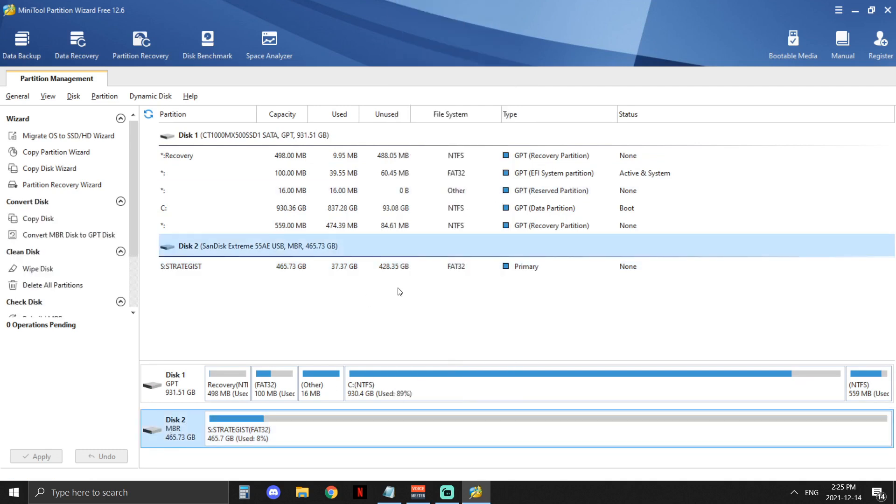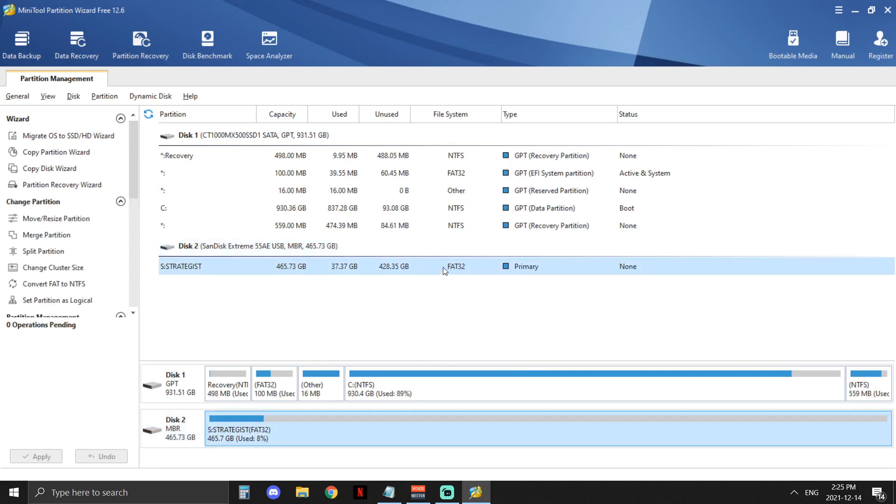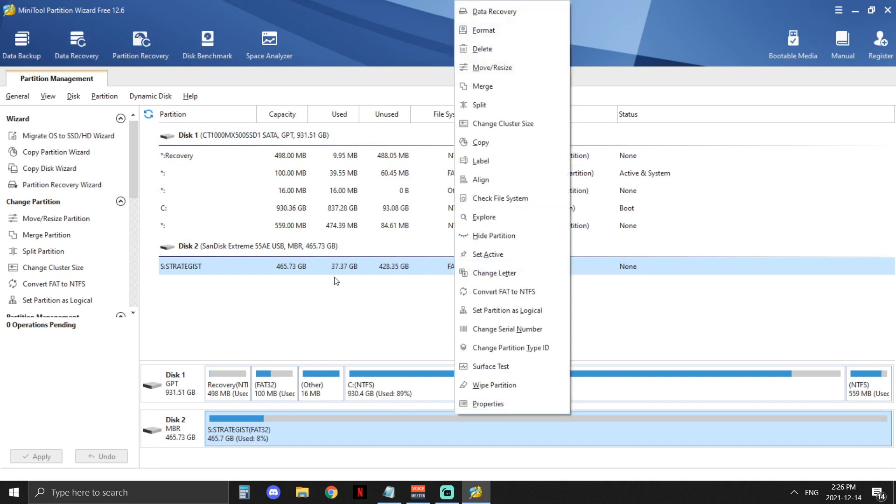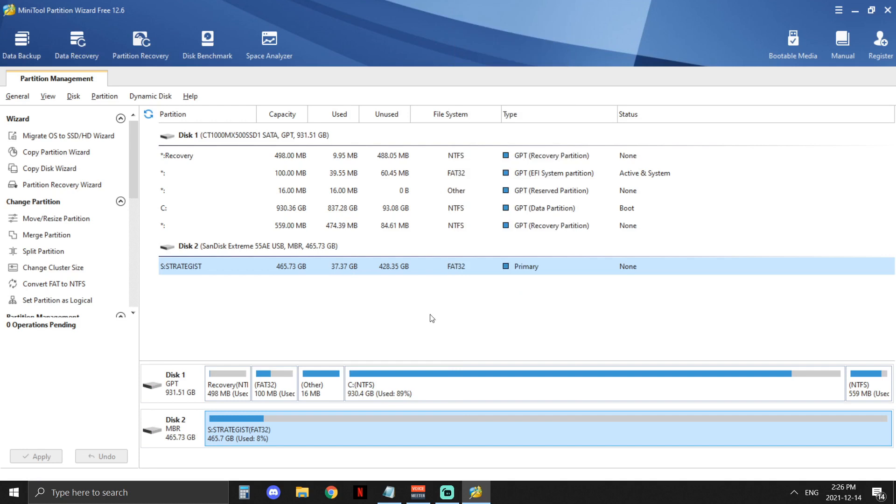So the second thing you need to do is you need to change the file system to FAT32. This is kind of an older system and it's got some problems, but this is why we're using the program that we're using, because we can kind of cheat it a little bit. So yeah, change that. Right-click it, click format, click FAT32, apply. Bingo bango.